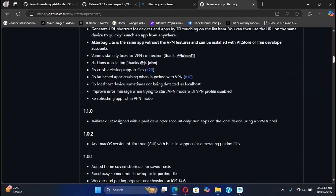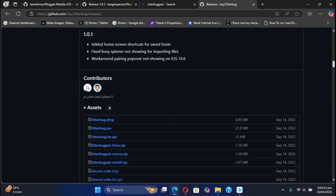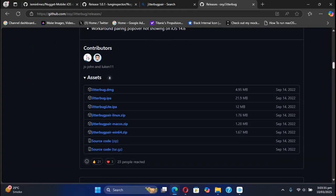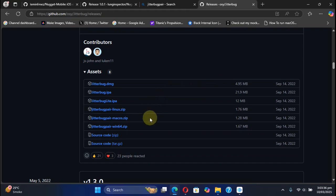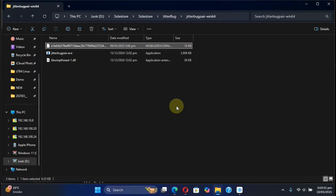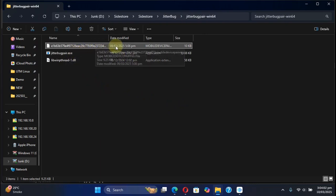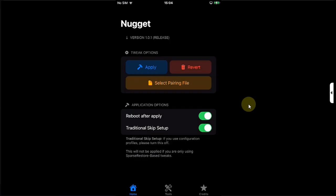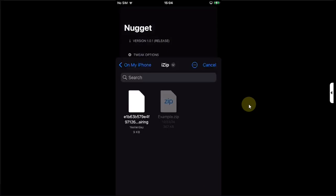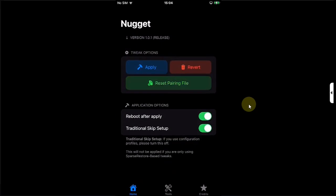To get a pairing file, you can use Jitterbug Pair. Simply head to its official GitHub page and get it according to your operating system. I'm using Windows, so I will get the Windows version. Simply set a passcode to your device, and then double-click Jitterbug Pair and you will get this pairing file. You can send this file to your device using email. Once on your device, simply select the pairing file.